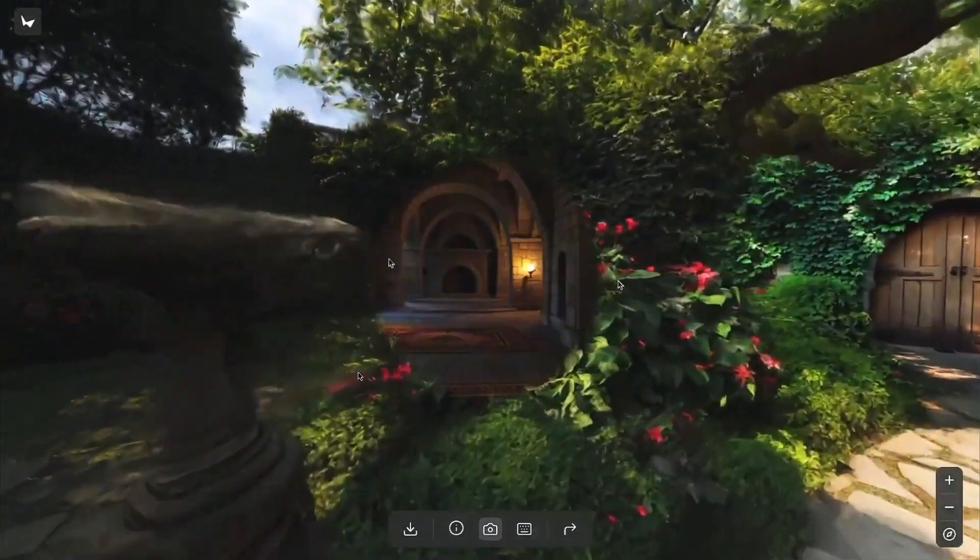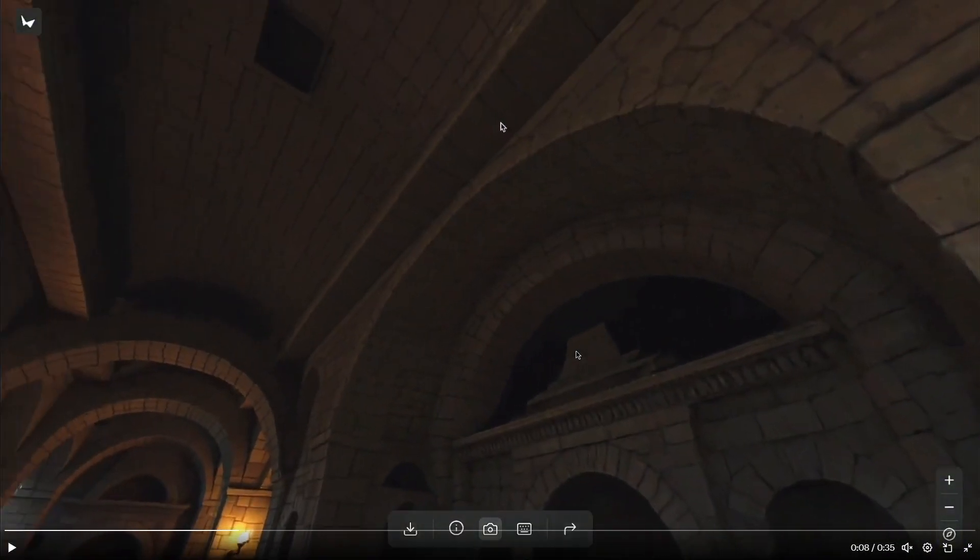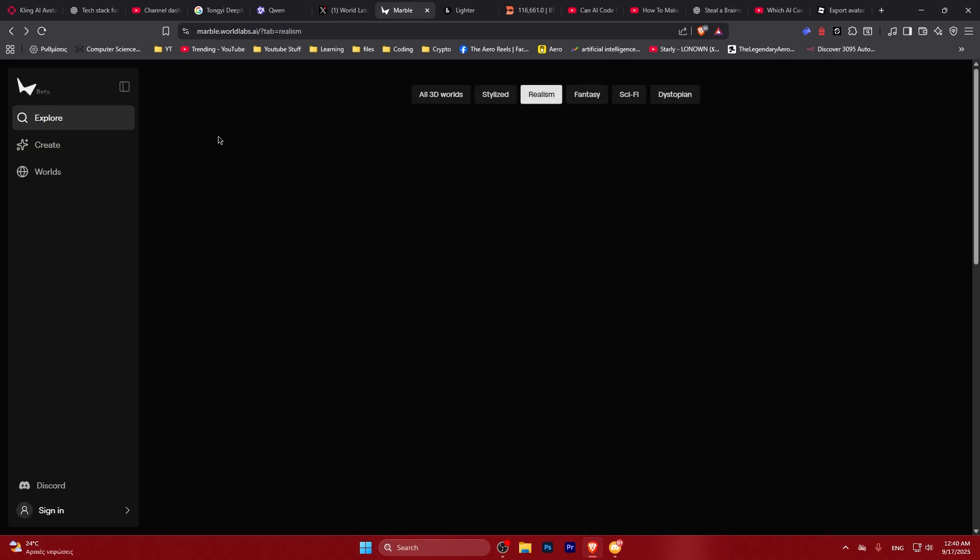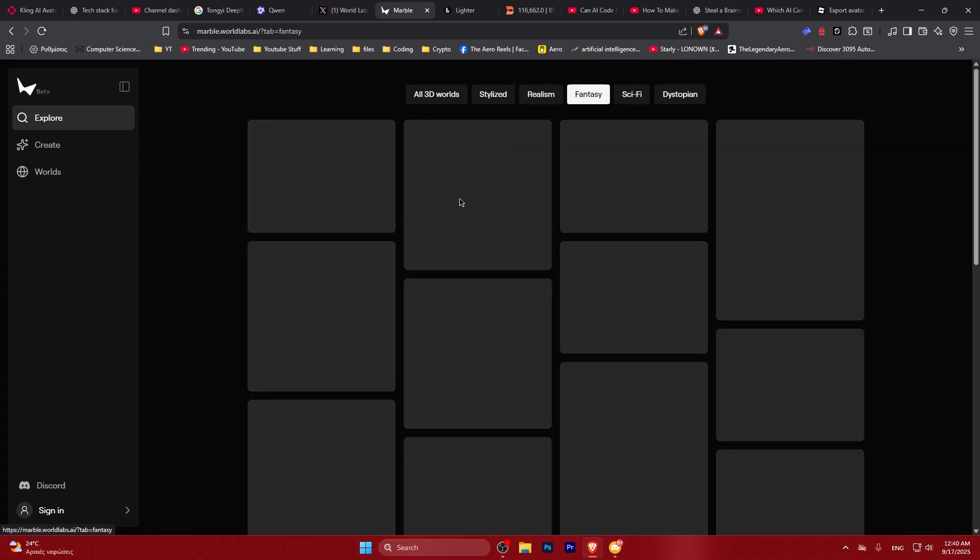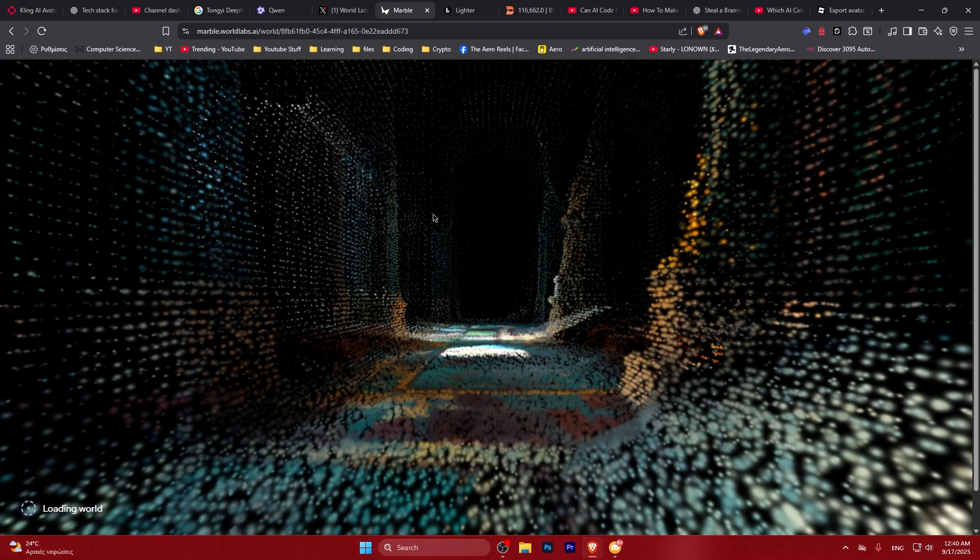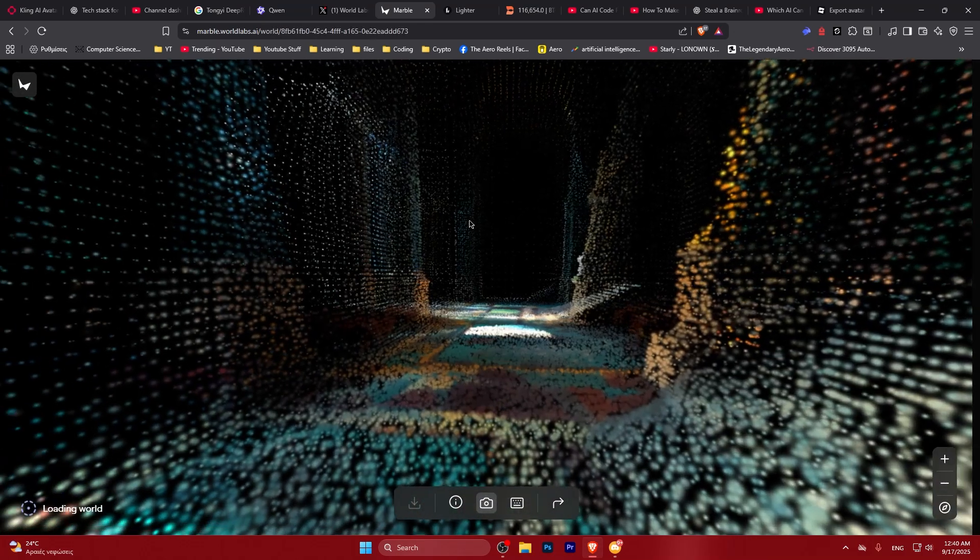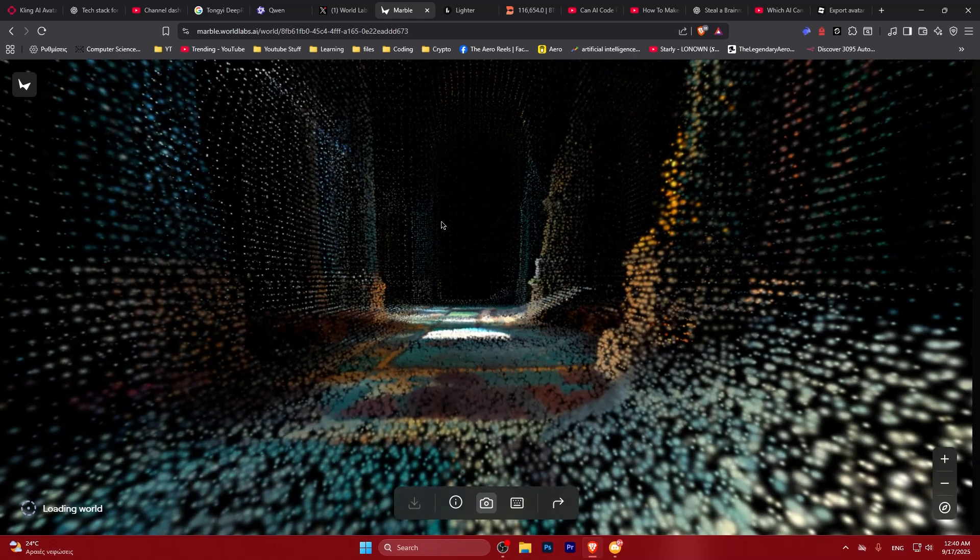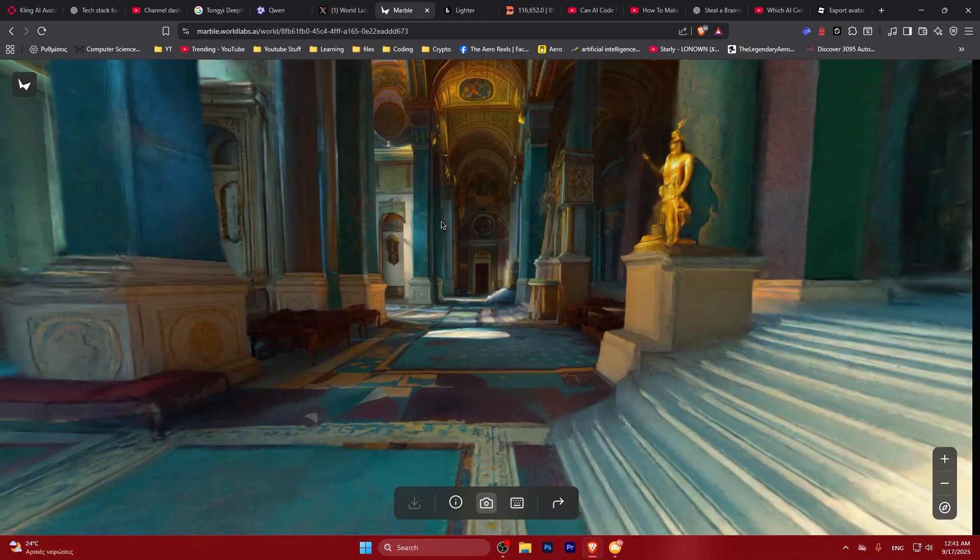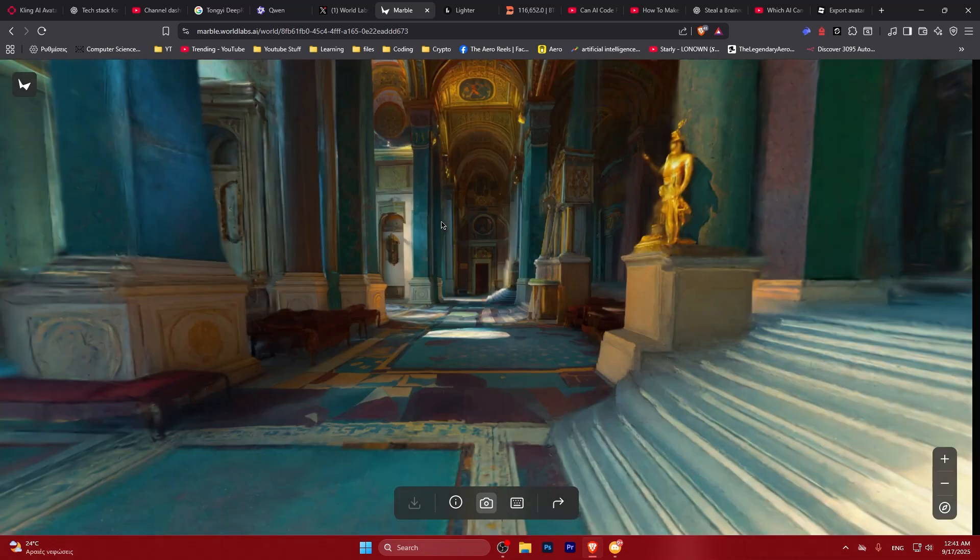In the examples I see it doesn't look that clear, which is interesting. Let's go back, let's go to fantasy and let's check this out.